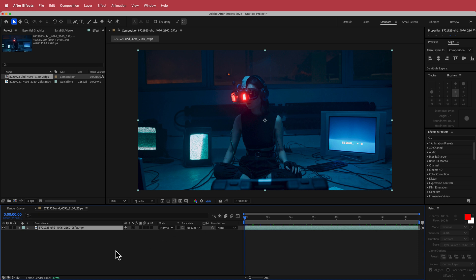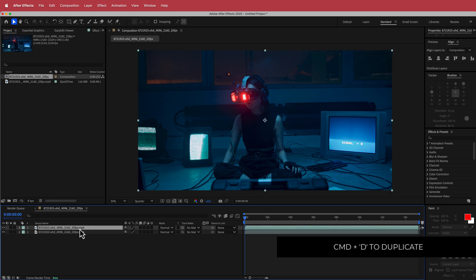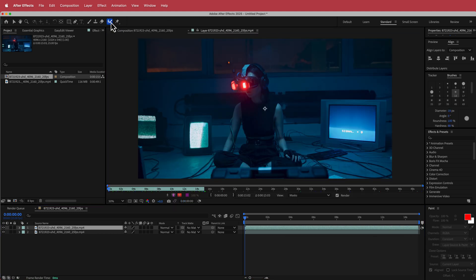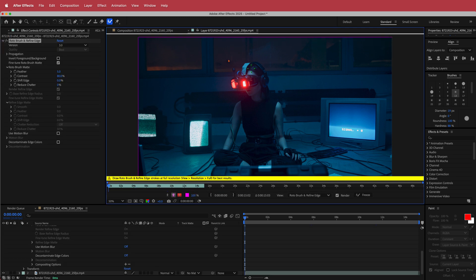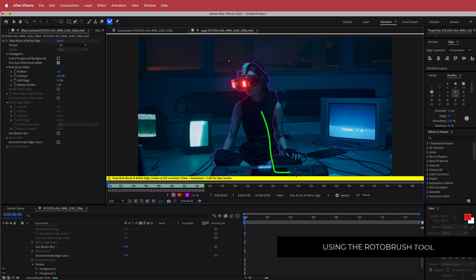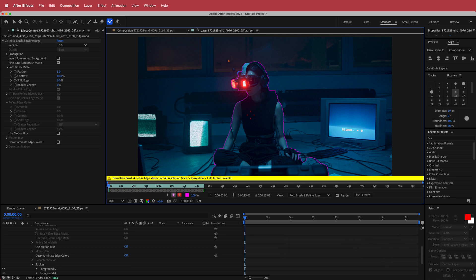The first thing we need to do is duplicate that layer because we're going to apply Rotobrush to it. I'm going to double click that layer, hit the Rotobrush tool, and then draw a few lines about the sections I want to keep. Once I'm pretty happy with that I'll make adjustments as needed. If you hold Option you can delete areas as well, so we're going to remove that section there and this section in here too.